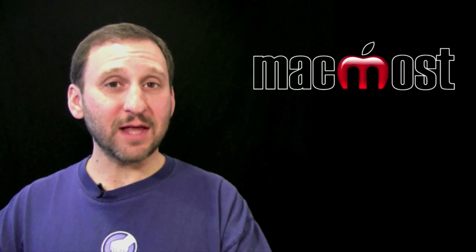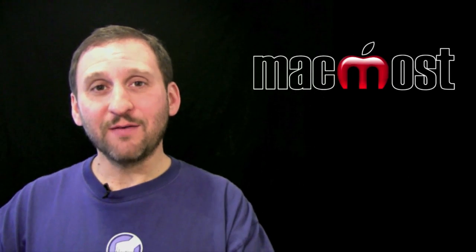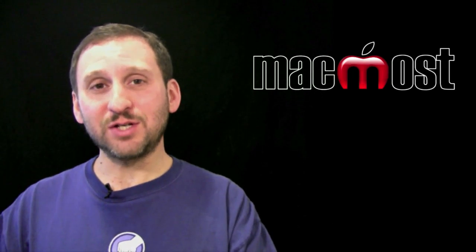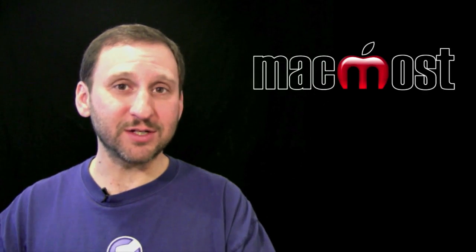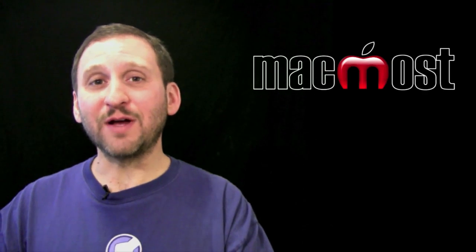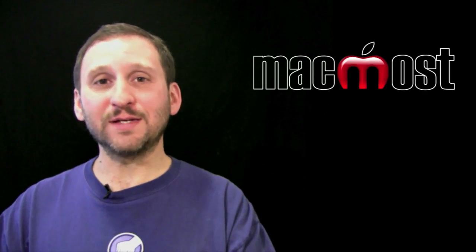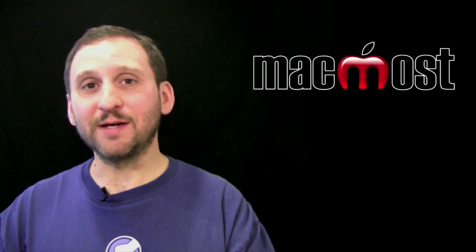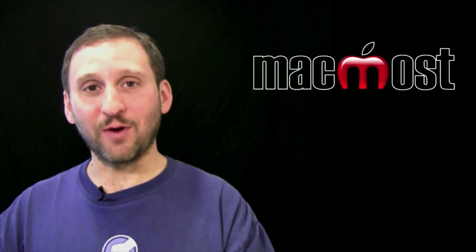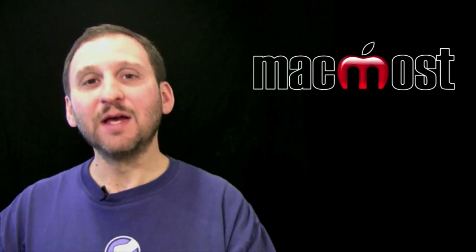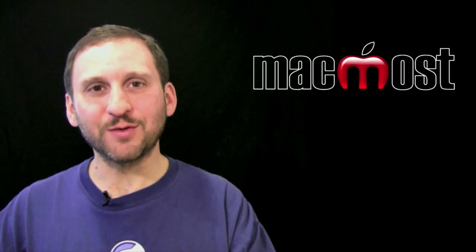It takes a lot of patience. Sometimes you even have to restart GarageBand for it to recognize the changes that you have made to your aggregate device. But with enough trial and error, I find you can always get multiple microphones working nice and smoothly in their own tracks in GarageBand. Until next time, this is Gary with MacMost Now.